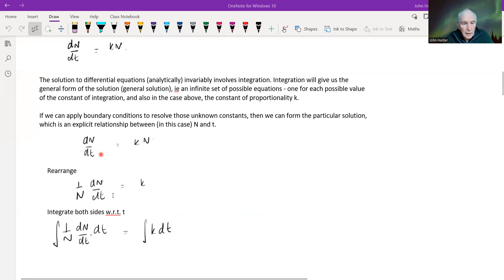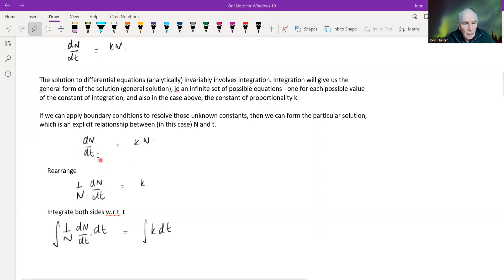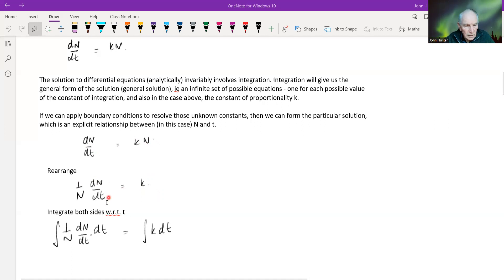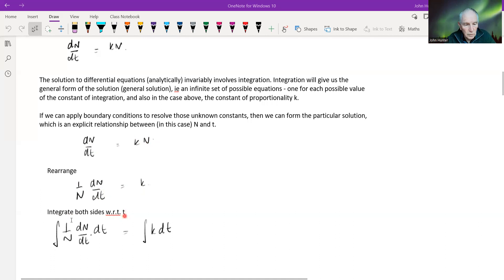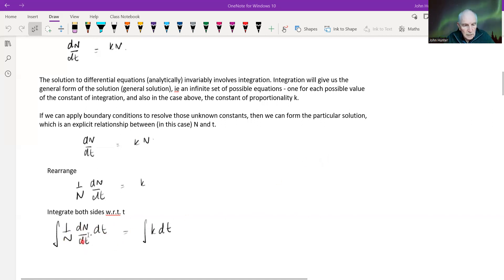So this is our equation. If we rearrange this, I'm going to bring the n over onto this side. There isn't a T in this case, so we've got (1/n)(dn/dt) equals k. Now if we integrate both sides with respect to T, the integral of (1/n)(dn/dt) with respect to T equals the integral of k dT.